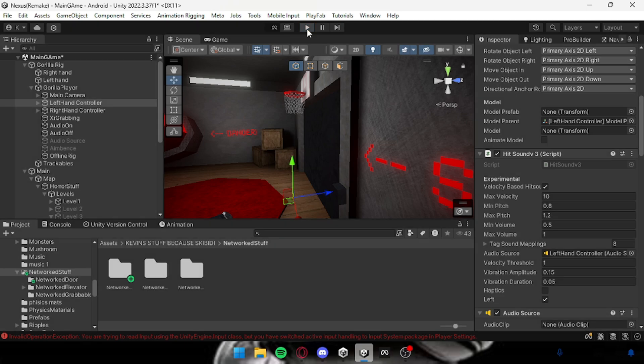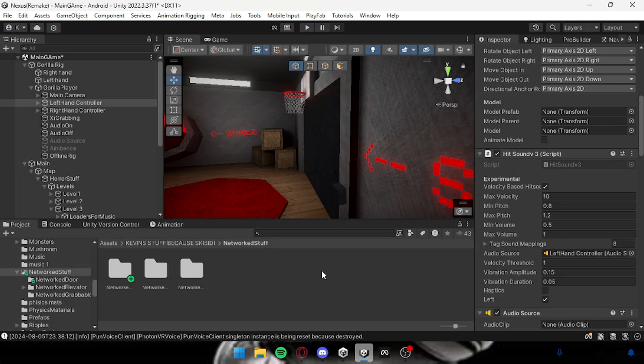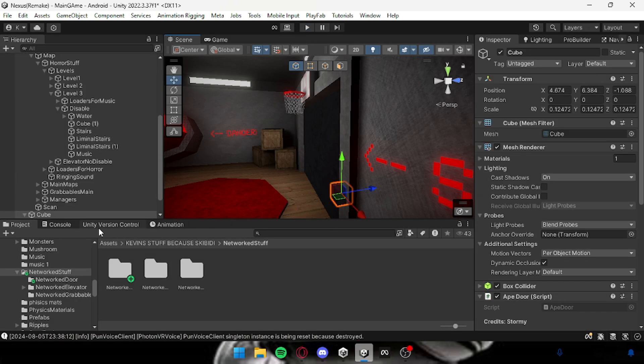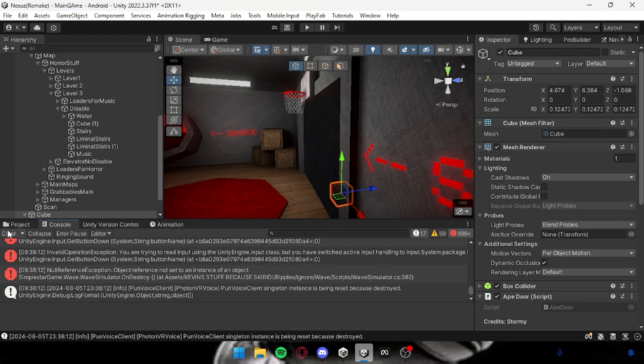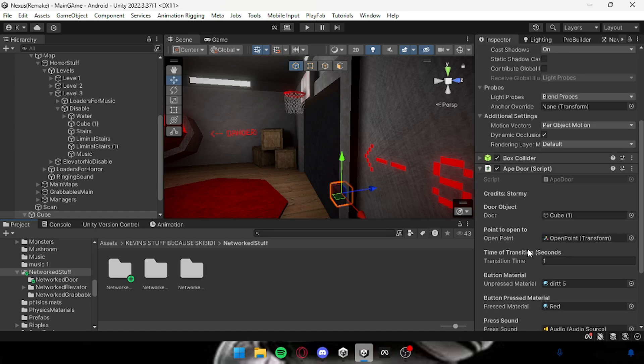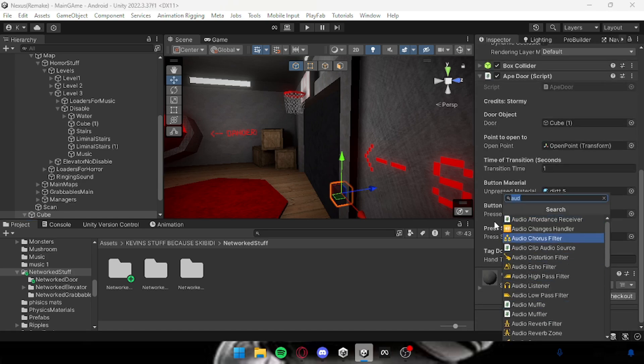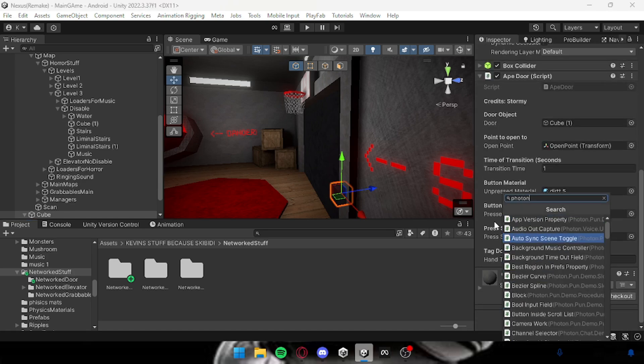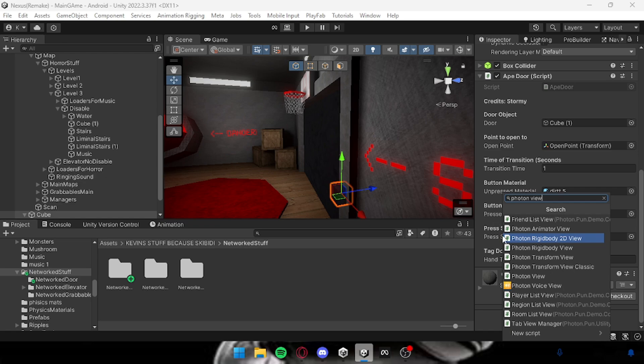All righty, then in order to network it and if it's not working for you I'll show you how to fix that. What you want to do is just add something that's called a photon view.